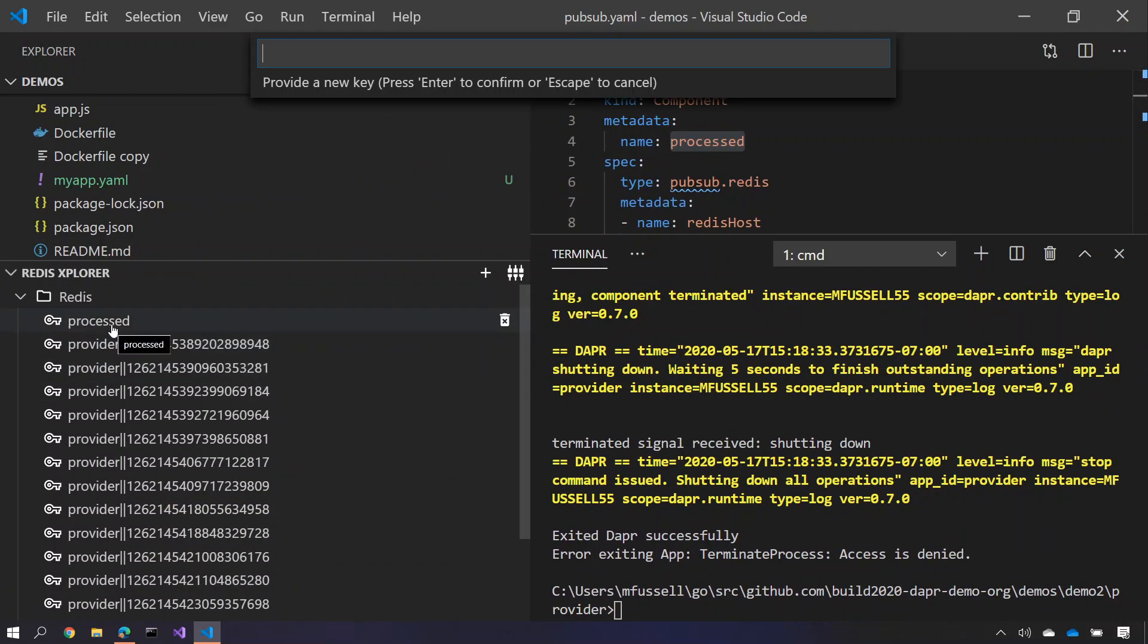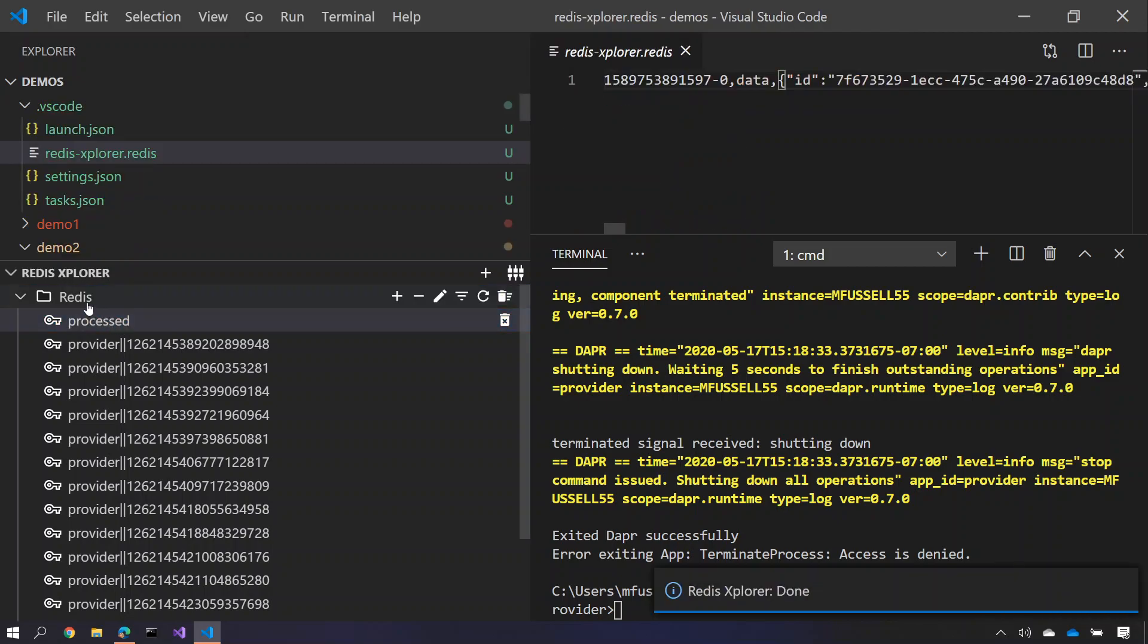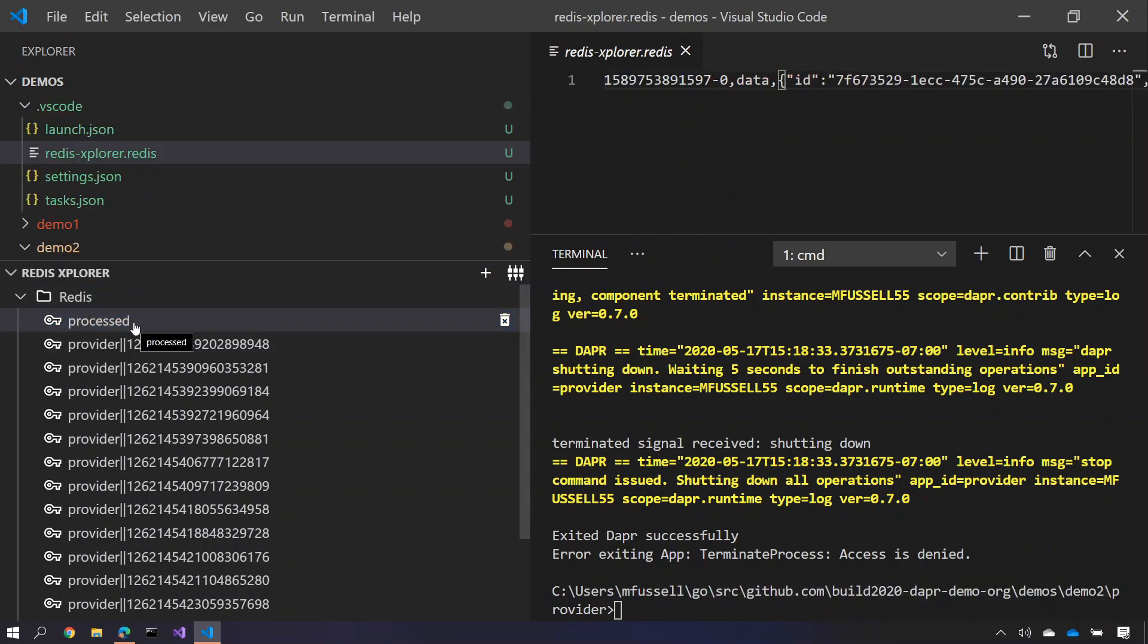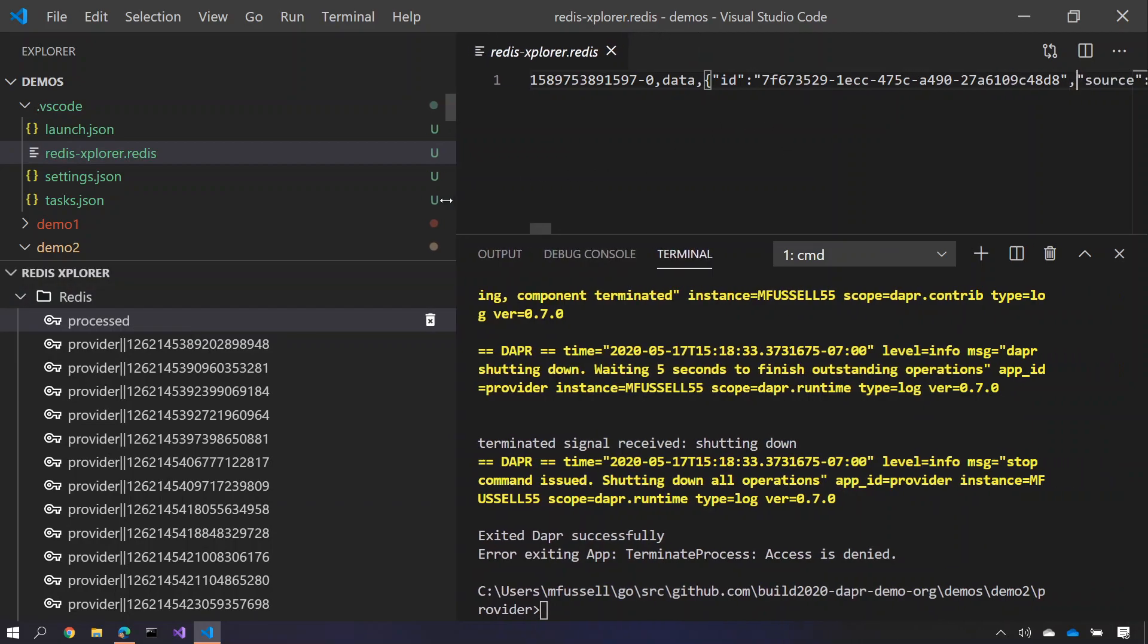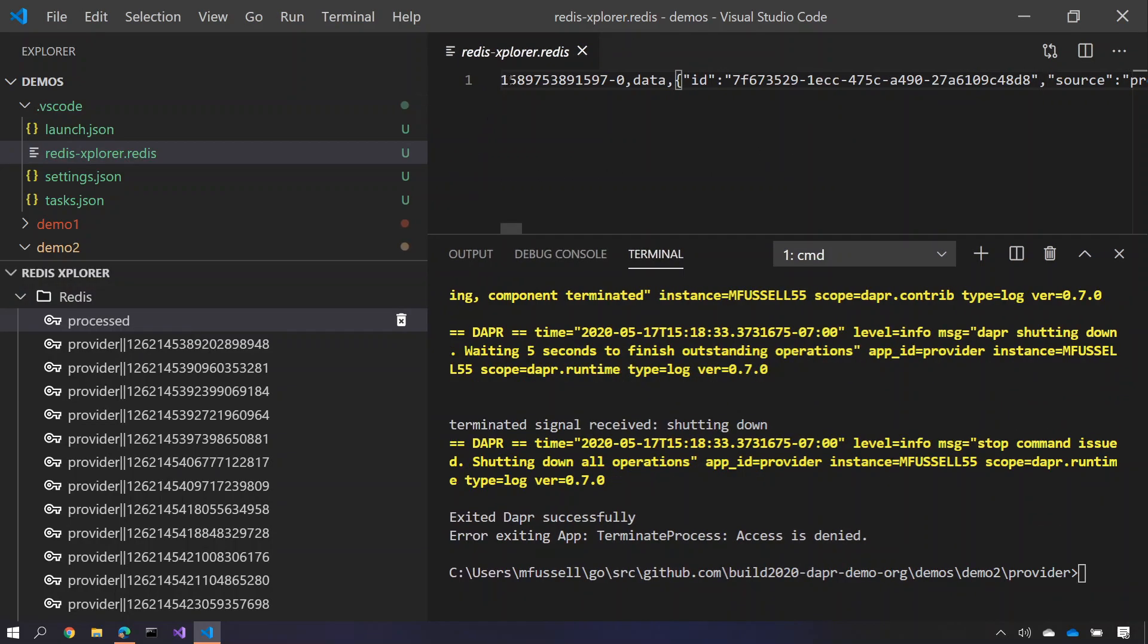But also you'll see here that I'm taking advantage of Redis as a pub sub provider. So I'm sending all of the processed topics between the provider into the viewer service.